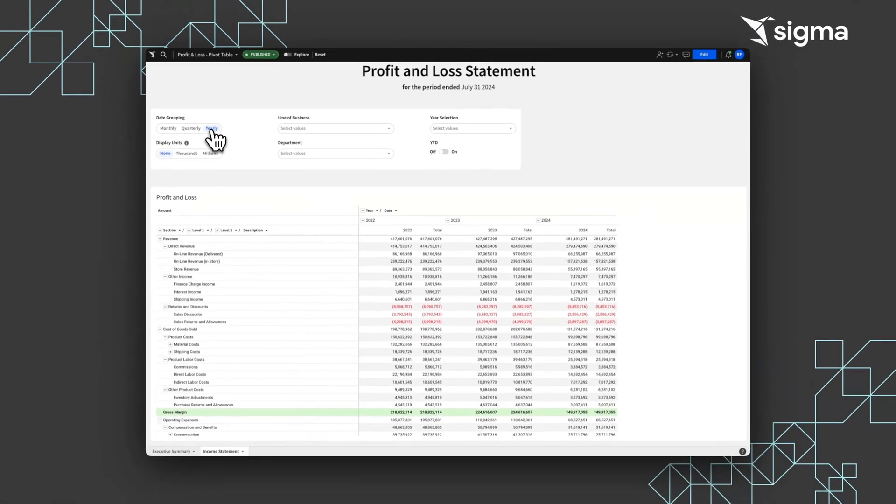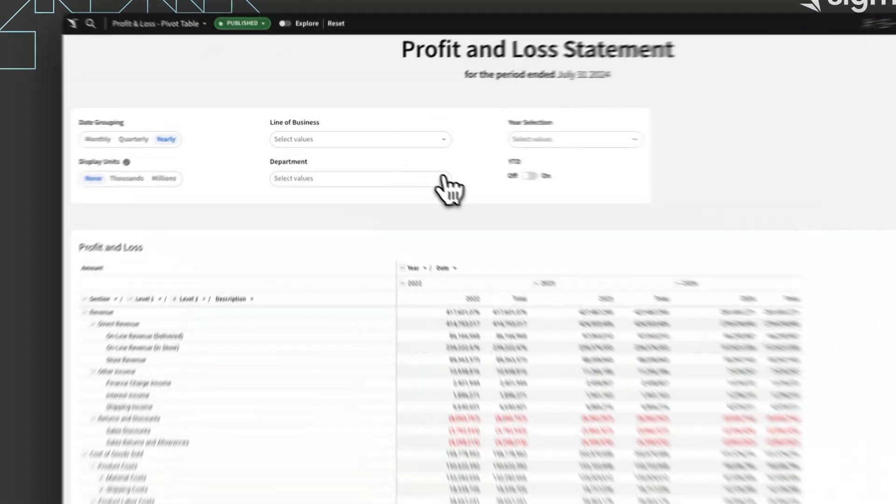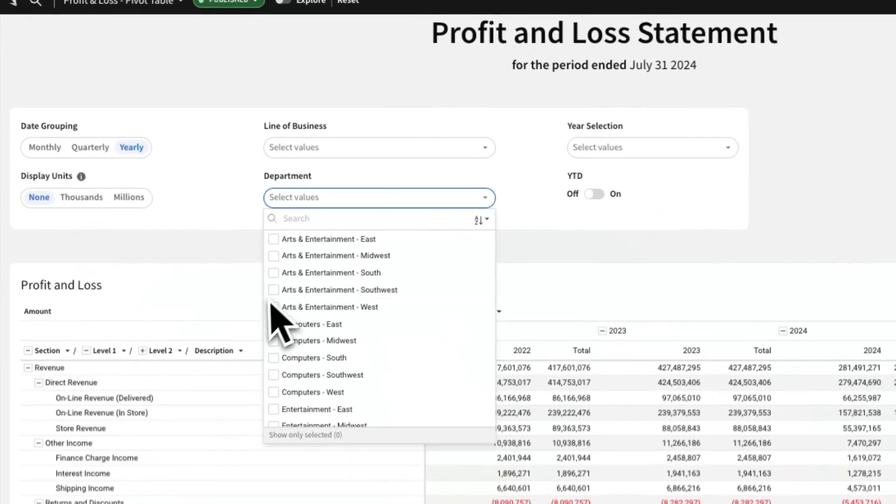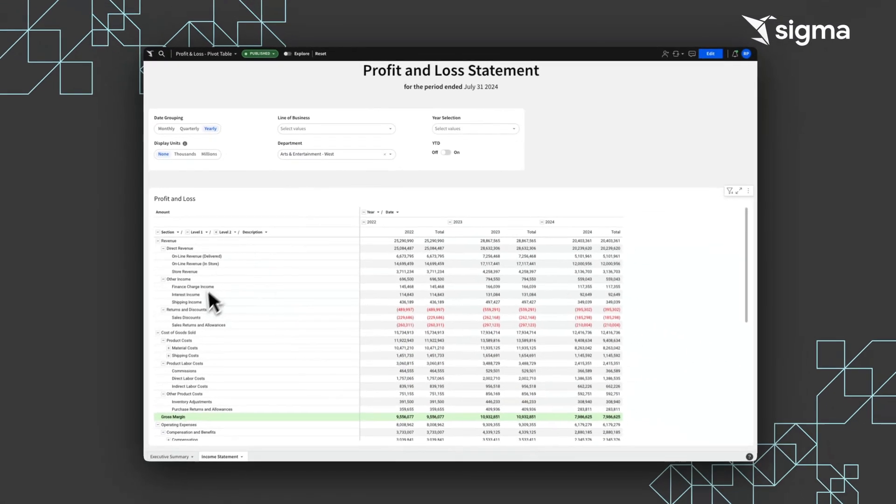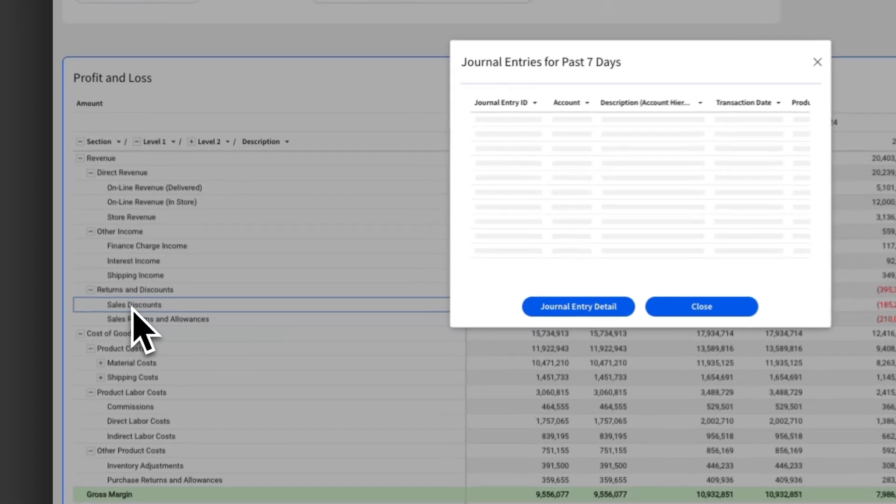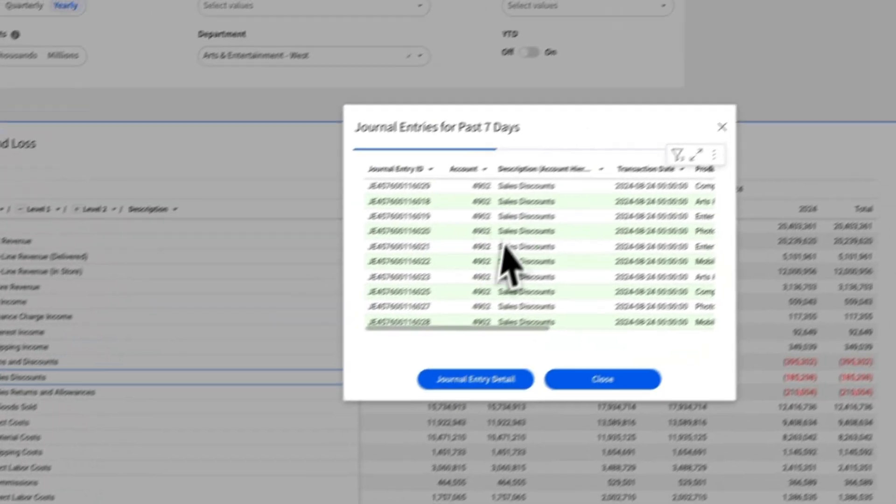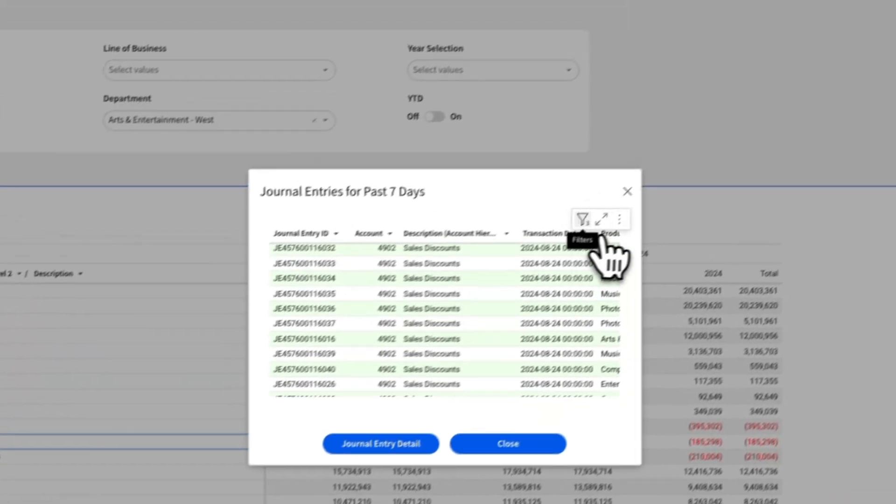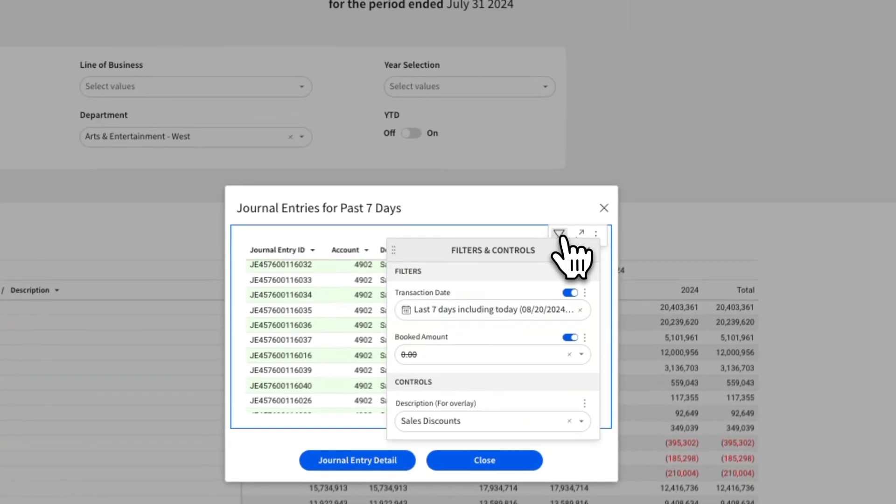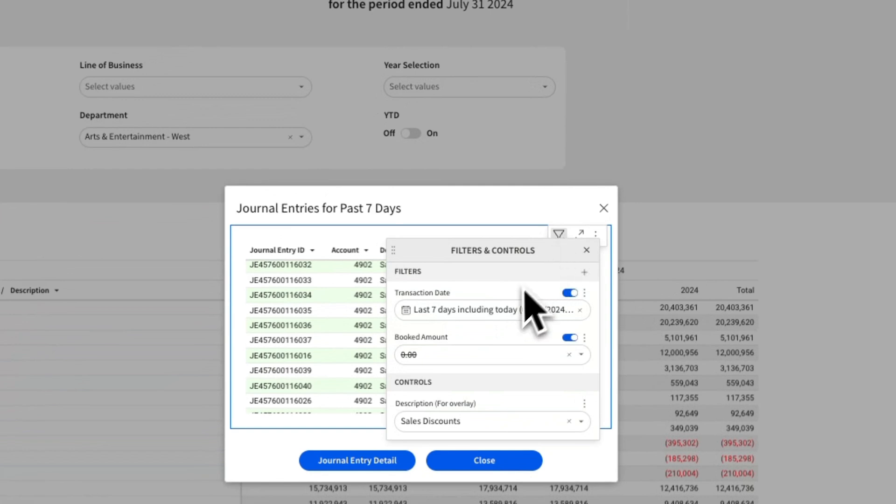We can also dig into the P&L to slice by department and expense type. We can view granular journal entry data directly from the P&L and use filter elements as seen here to further drill into the data.